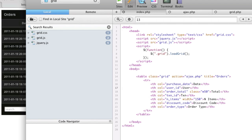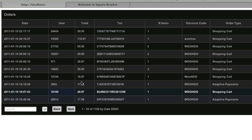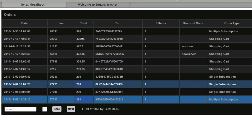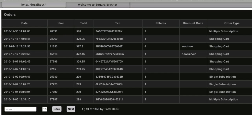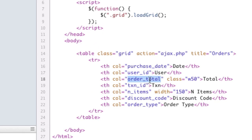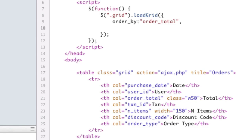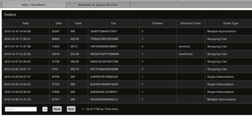Another thing we can do is change the initial sort order. Say we want to sort by the most expensive. You can click the columns to sort them, but we want the table to start out ordered by total descending. You can see it's showing us 1 to 10 rows of 1158 total, ordered by the total column descending. To set that up as the default, we just add an order-by property and set sort to descending. Save and refresh, and now we're doing that by default.